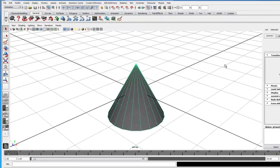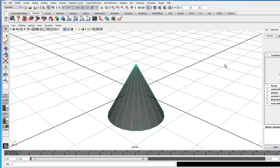Now, the next bit of the interface we're going to talk about are the tool shelves. The tool shelves are an amazingly efficient, fast, and intuitive way to do an awful lot in Maya.